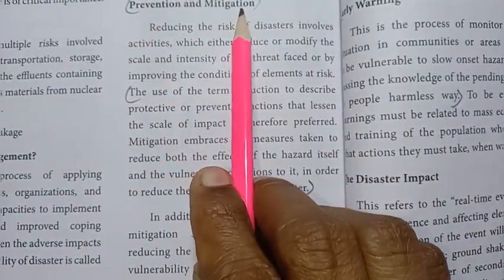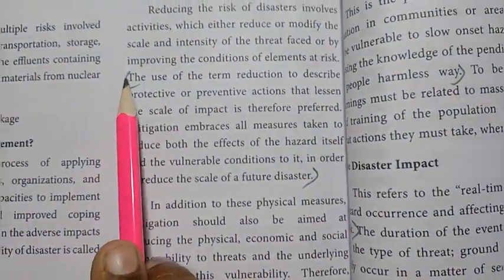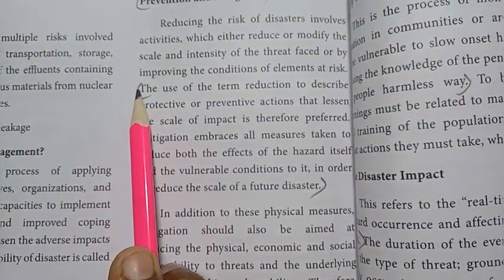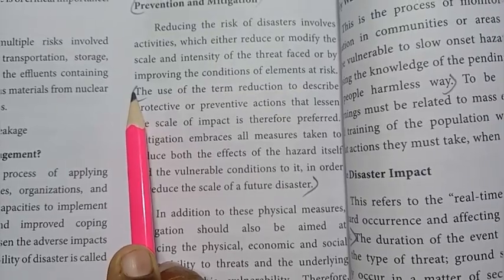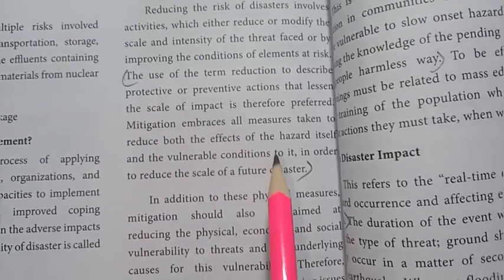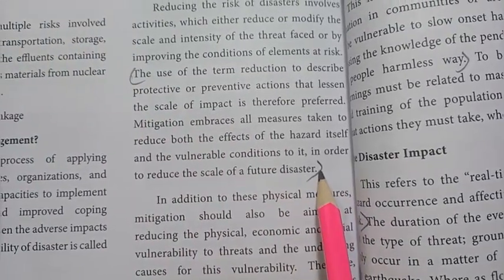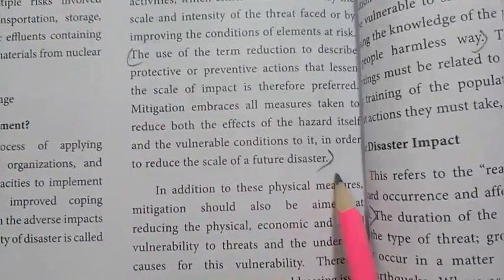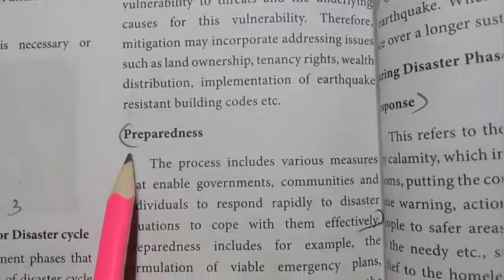Pre-disaster phase includes prevention and mitigation — these steps are taken to prevent future disasters. Next is preparedness — write the first four lines on how to deal with disasters effectively.